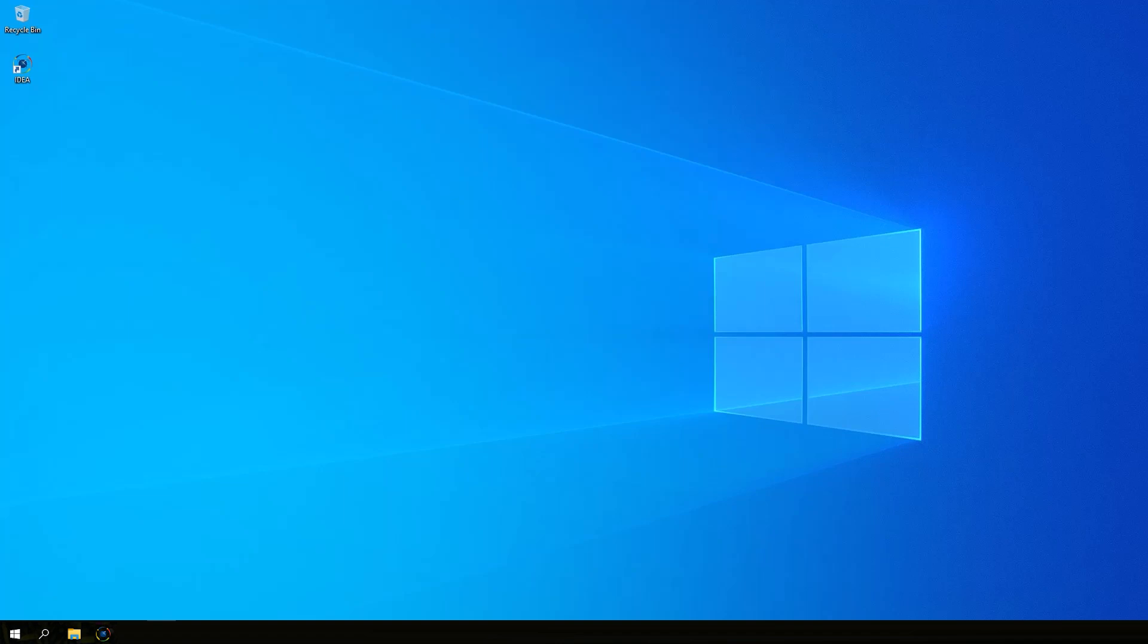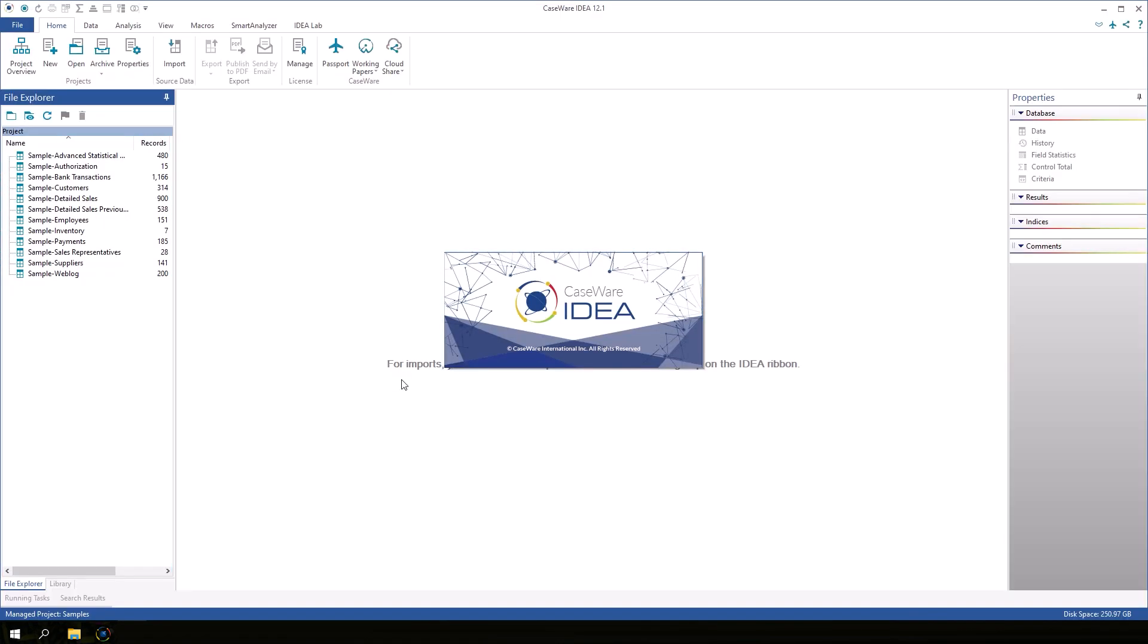First, let's open the IDEA application and take a look around. From the start menu, navigate to Caseware IDEA, or if you have a shortcut to IDEA on your desktop, you can also double click that icon.